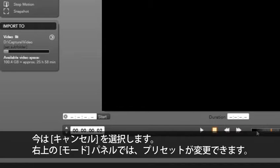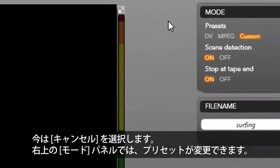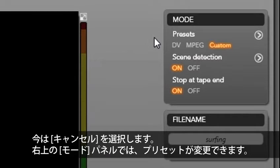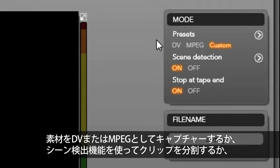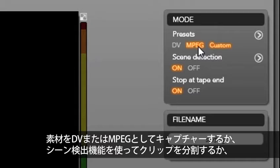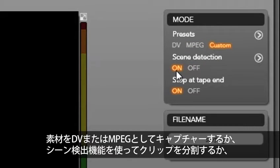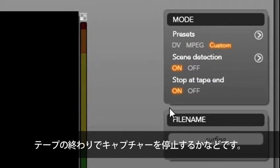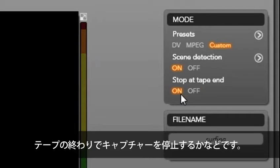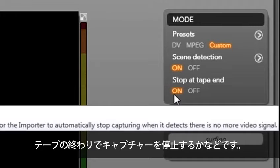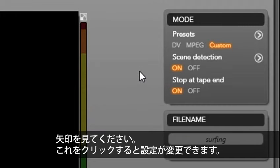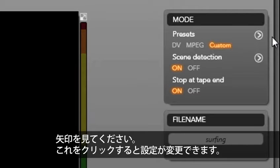On the top right you will see mode. We can change our presets, which means we can capture our footage as DV or MPEG. Turn on or off scene detection, which will allow us to break up our clips. Or select if we want studio to stop capturing at the end of the tape. Notice the arrow? We can select this to change our settings.